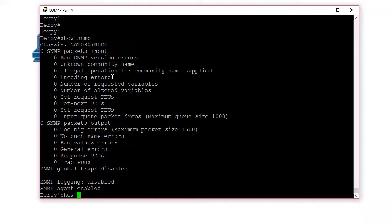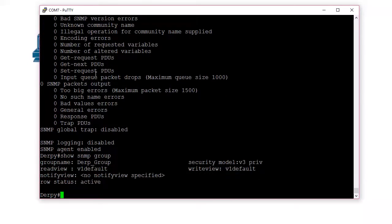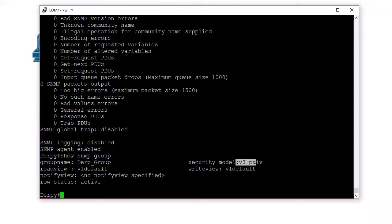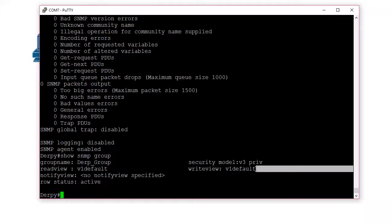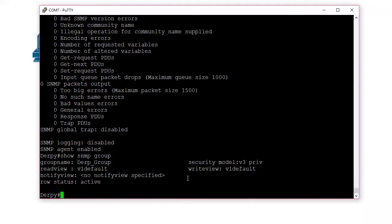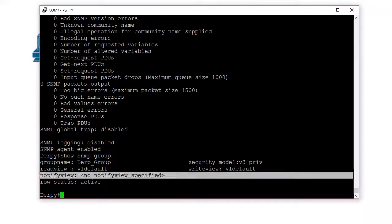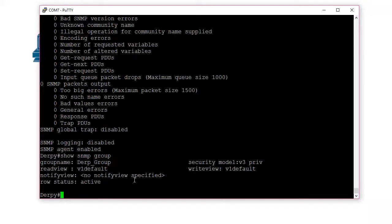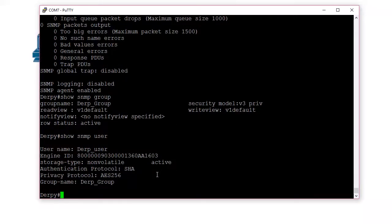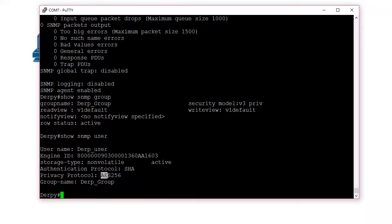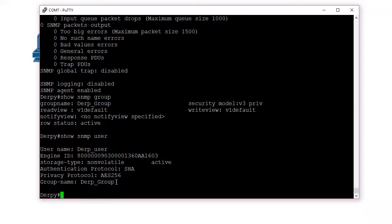So another command to check out is show SNMP groups. Let's see what kind of groups we have. So we can see group name is derp group. The security model we're using version 3 priv. So that's set. The read view is V1 default. And the write view is V1 default. Now if we didn't say write V1 default, this would be blank here. And then you might see an ACL if you're blocking. You only want certain NMSs connecting to this. But we don't need to set that because we're too cool for ACLs. All the bits wide open. So show SNMP user. So this is where you want to see all the users you created. You can see derp user we created. It's using SHA and AES 256 is the privacy protocol. It's all the encryption. And then it's tied to this group called derp group.